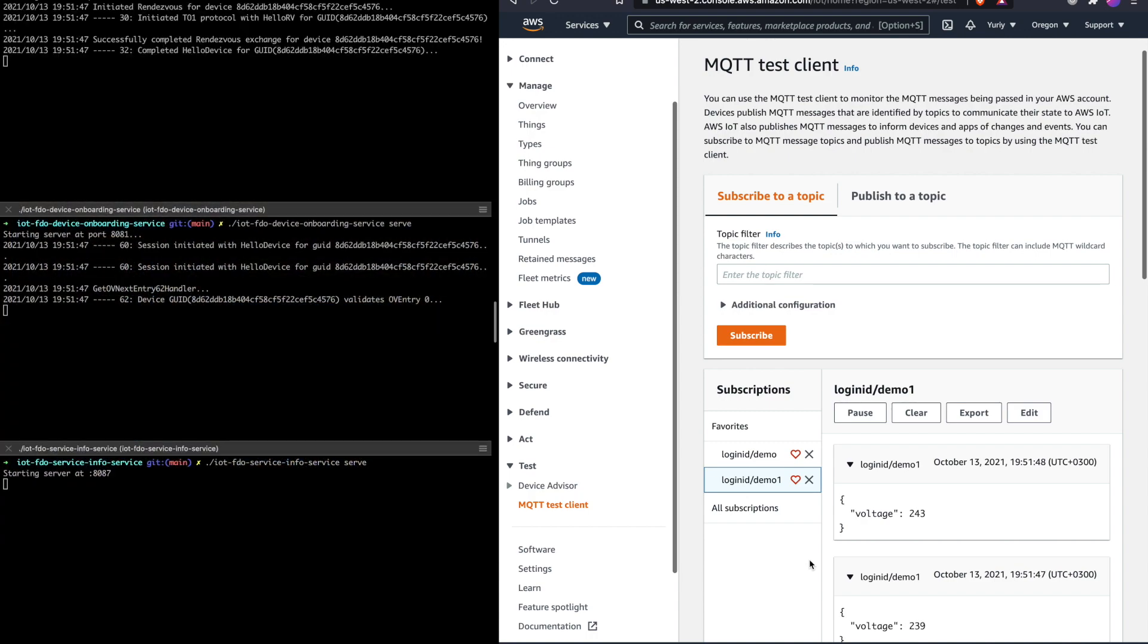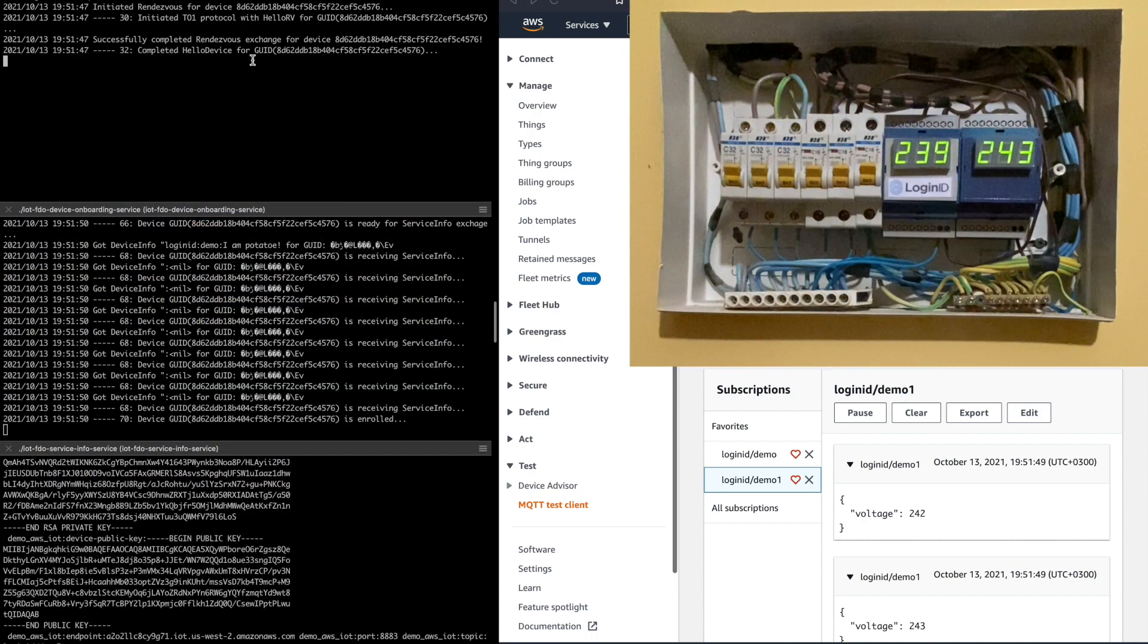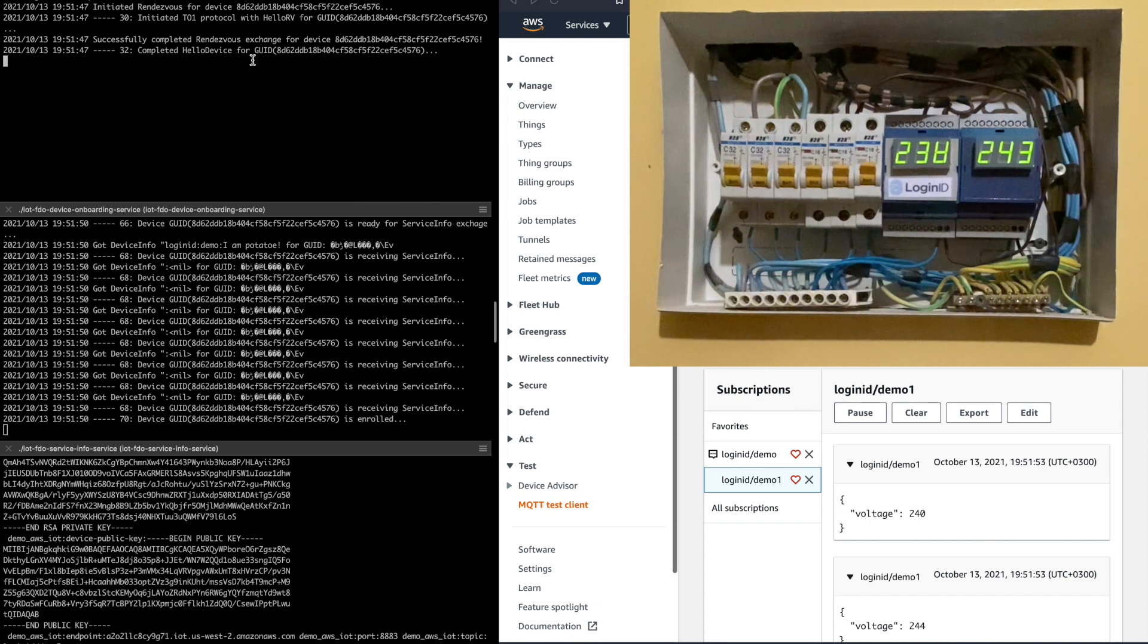If we look in the top left we can see the device has successfully connected to the pre-configured rendezvous service and has received the address of the device onboarding service.